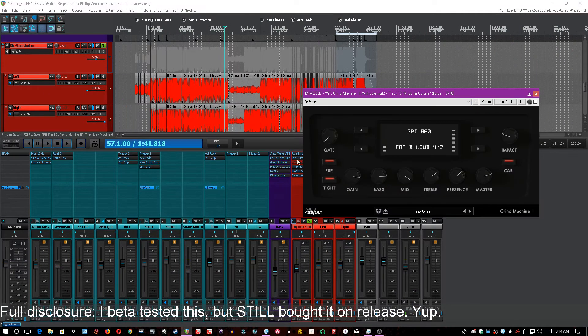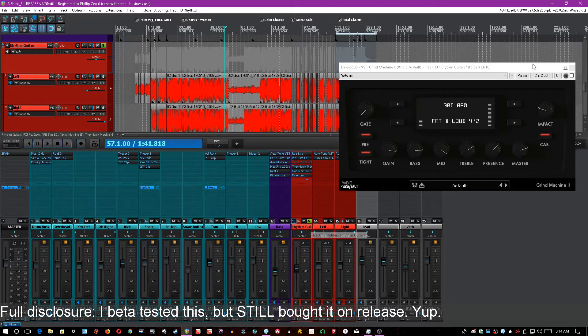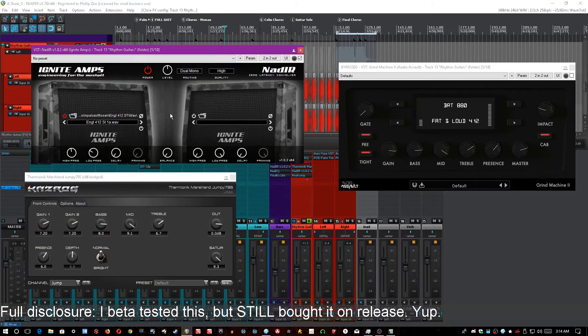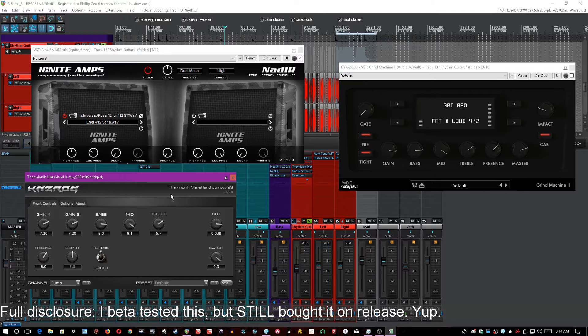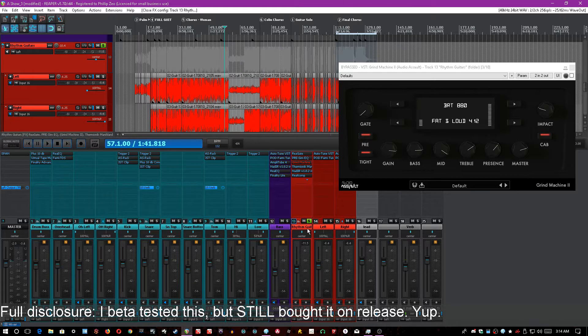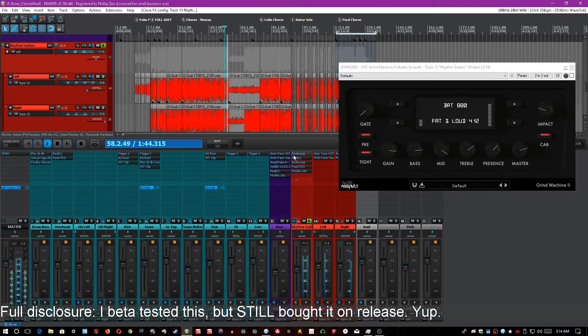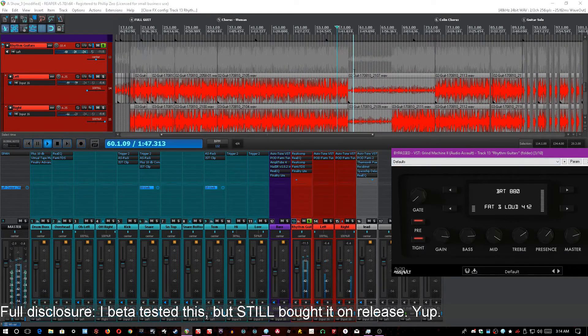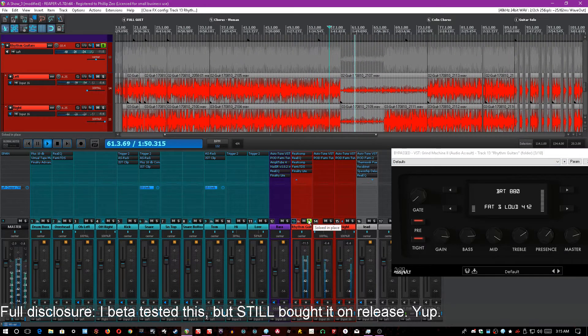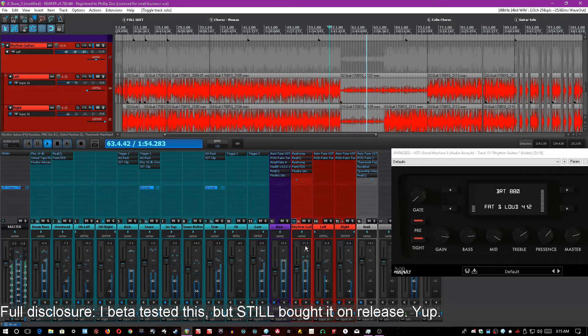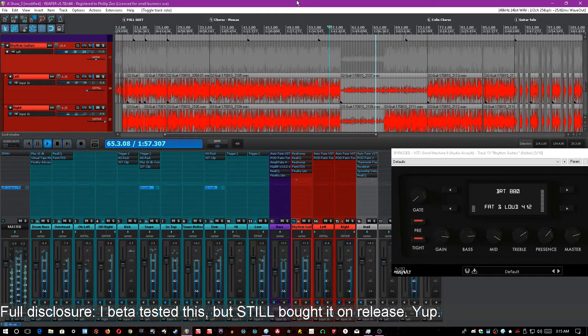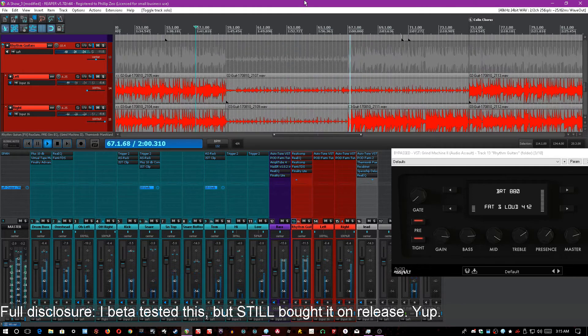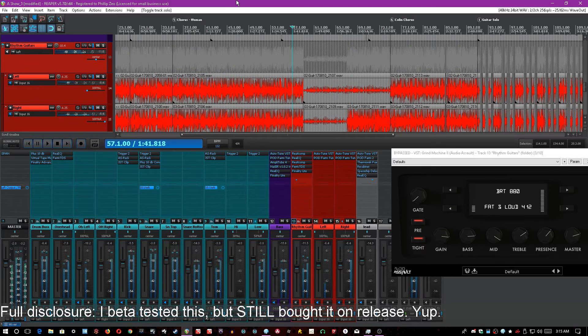I've got Grind Machine 2 here on a session that I've already been working on. Previously, I had Kazrog's Thermionic on it with Nadir by Ignite Amps as the IR loader and the amp sim, and I basically wanted a Marshall-esque sound for it. Very punk-sounding song. Artist was heavily inspired by U2.